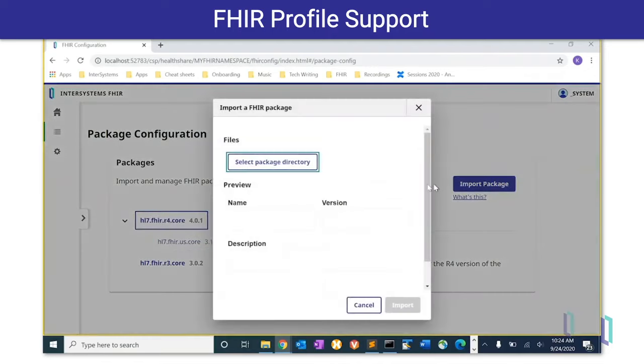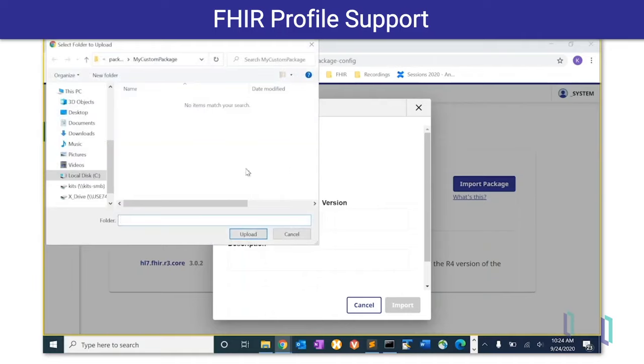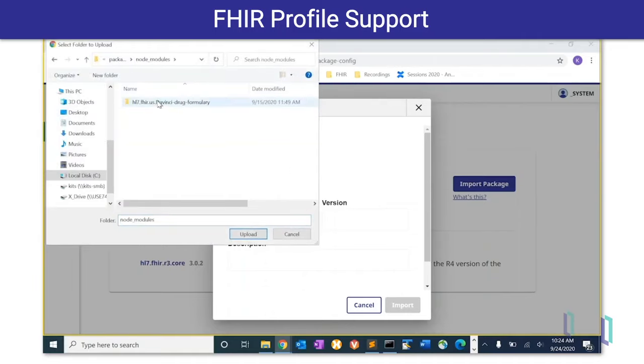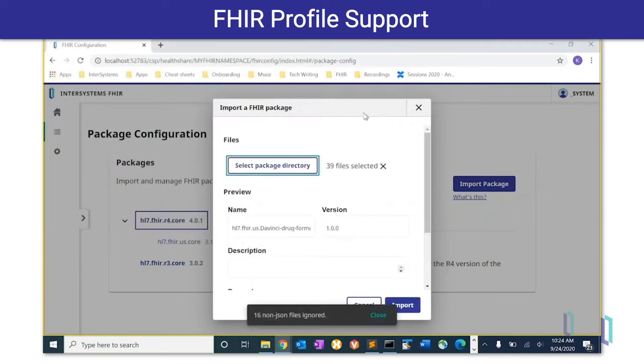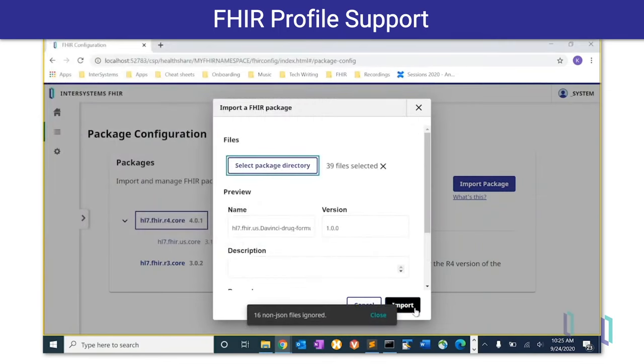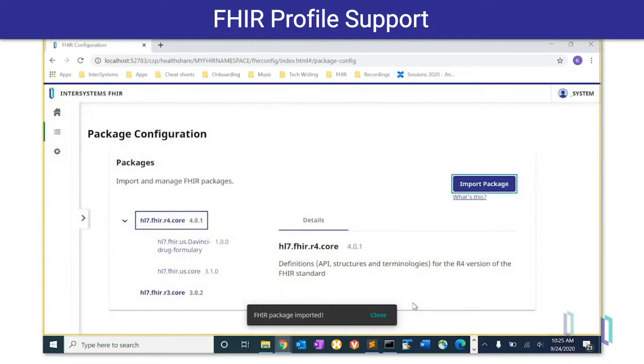One method for adding support for a new FHIR profile to a HealthShare FHIR server involves getting a JSON package with the profile definition, and adding it to a new or existing FHIR endpoint. Tools such as these prepare users to easily adapt to future rules and innovations in data standards.